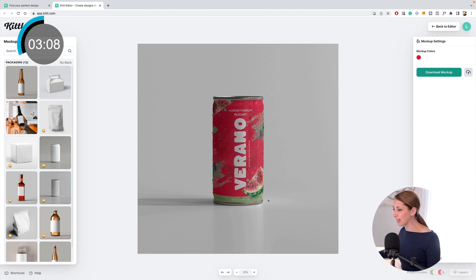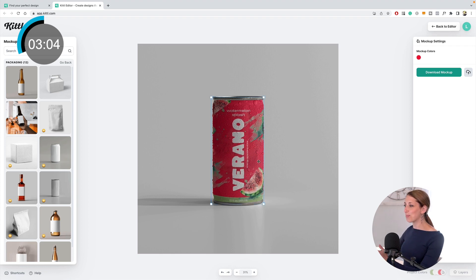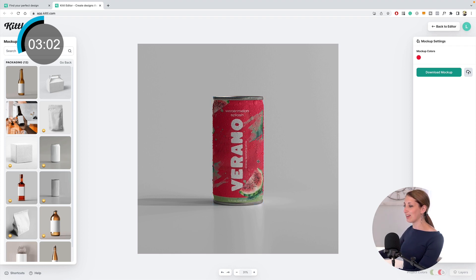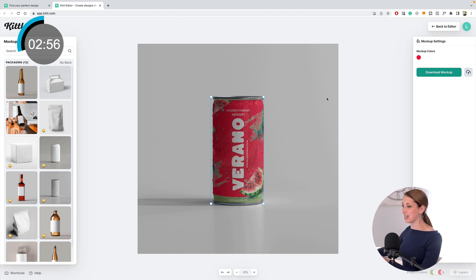I'm going to choose the can. Now it just wraps around—you don't have to do any warping or anything yourself. It's now a perfect mockup right there. This is really helpful for when you're designing something and you want to see what it looks like as you're designing it.